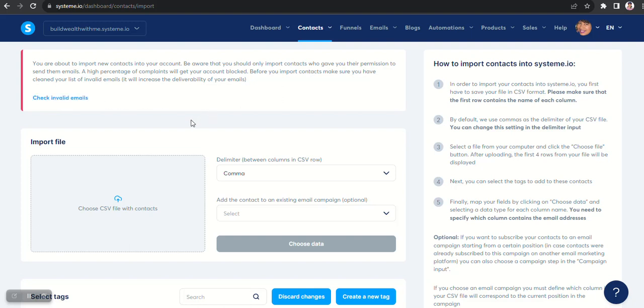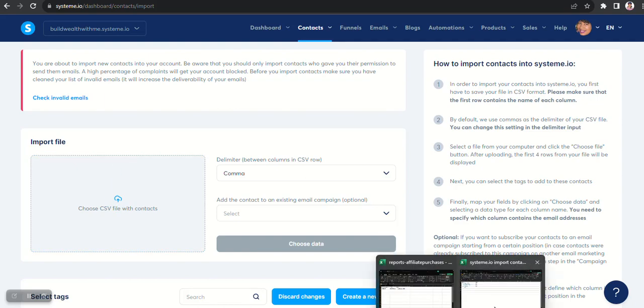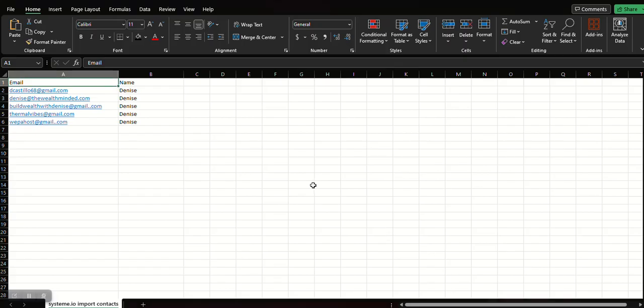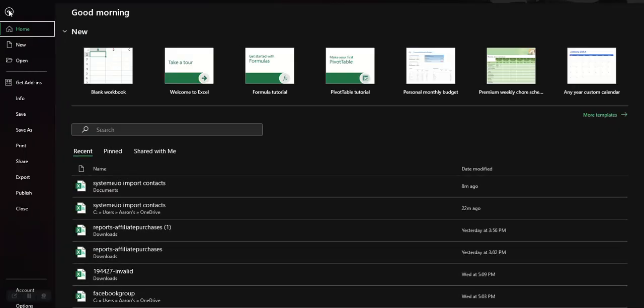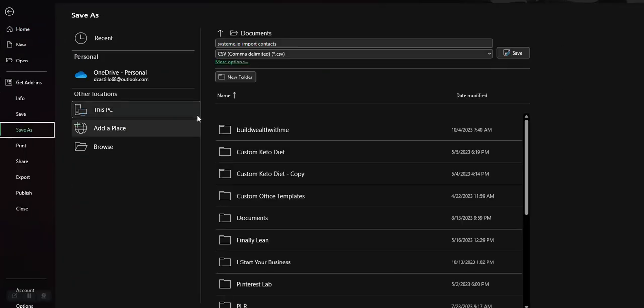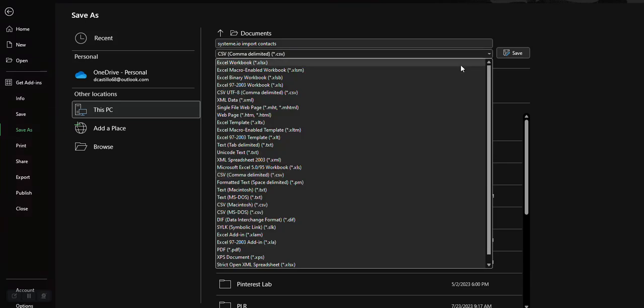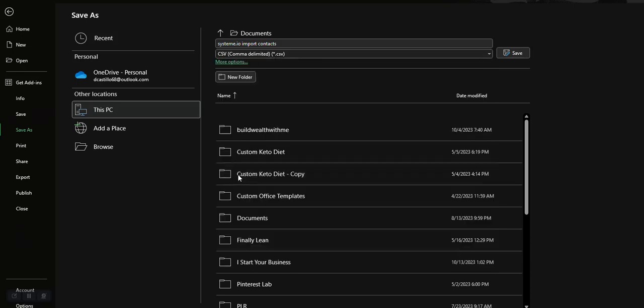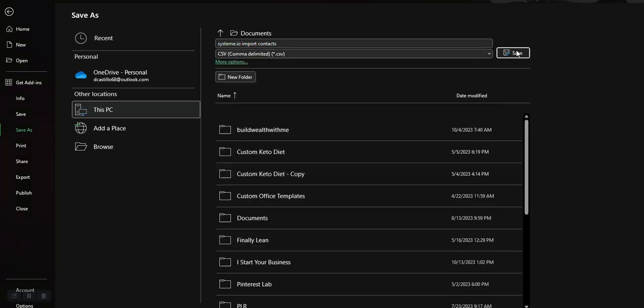And then they have here check invalid emails, a way of how you can do that and clean your list. So now what I want to do is go ahead and import my spreadsheet. Now the spreadsheet has to be in CSV format, so make sure that you save it as comma delimited CSV and save.